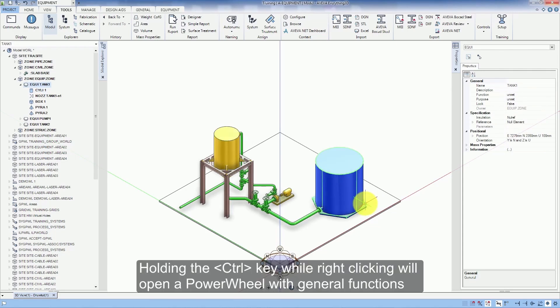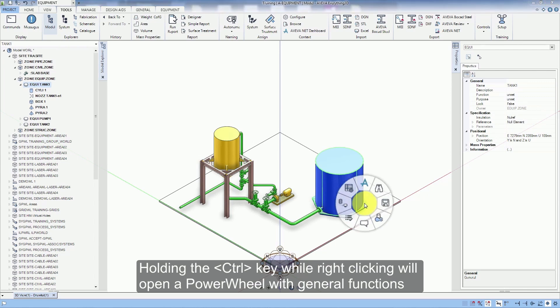Holding the control key while right clicking will open a power wheel with general functions.